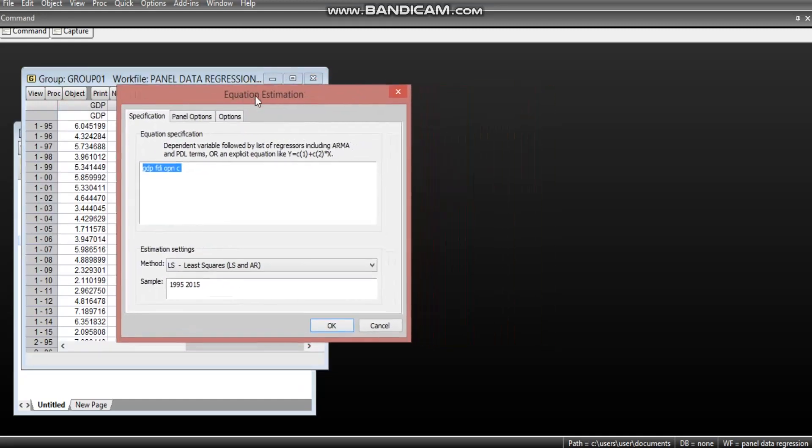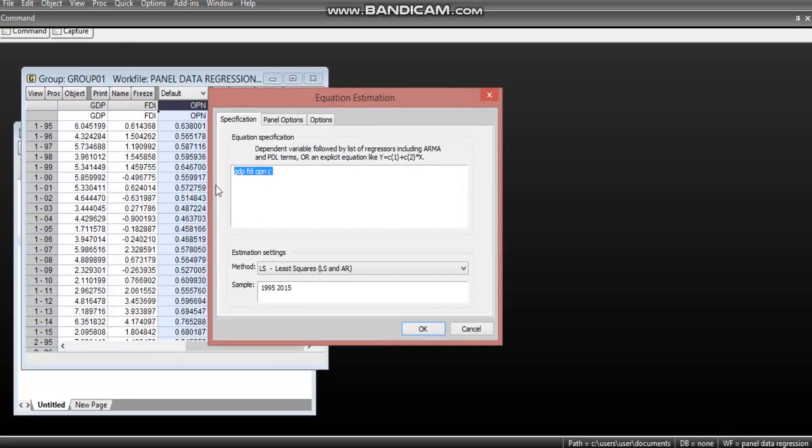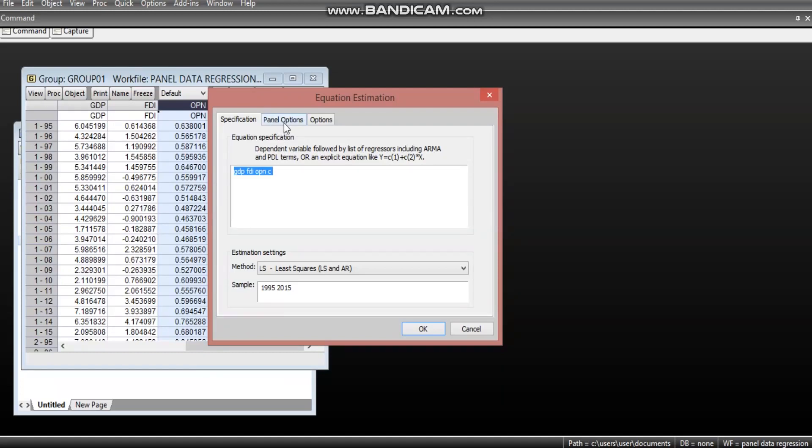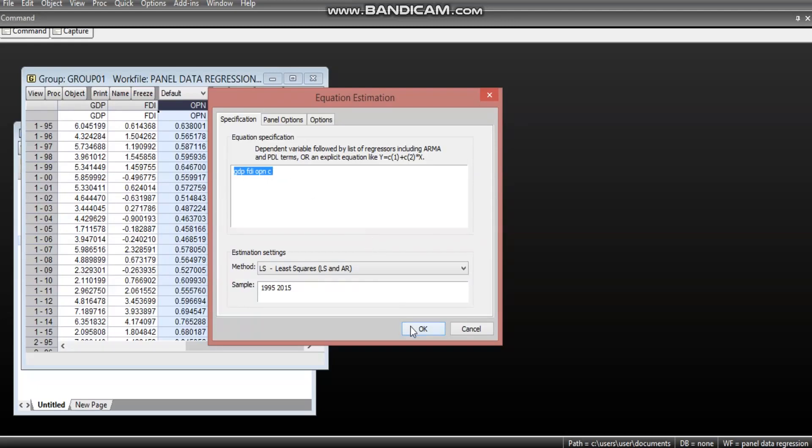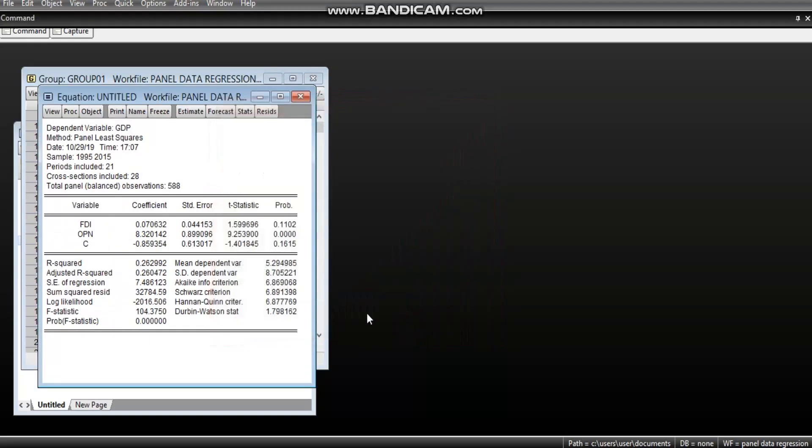Now, in this make equation, if we estimate this model here without making out some settings on the panel option, this is called the pooled OLS. So, here, we are pooling all the data from countries without accounting for some certain country's specific characteristics. And once I click okay, now we see the pooled regression.